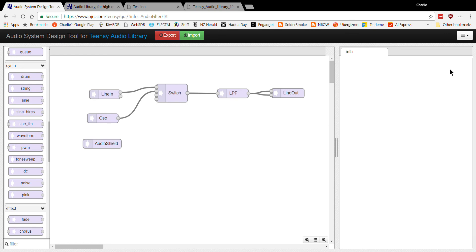Good morning. I want to spend some time talking about the Teensy PJRC Audio Library Design Tool. It's a tool used to understand how the library works, the various components, and how to set those components up within the Arduino integrated development environment to then load into the Teensy.